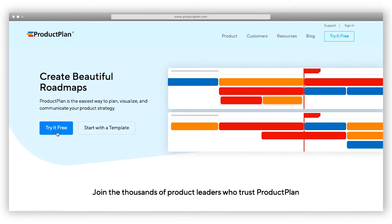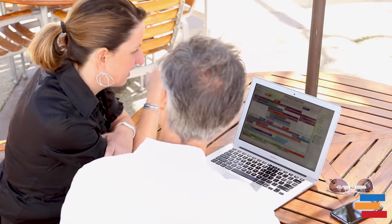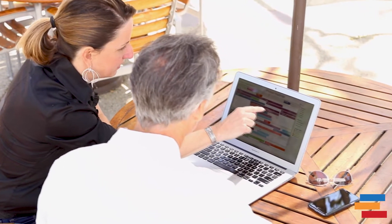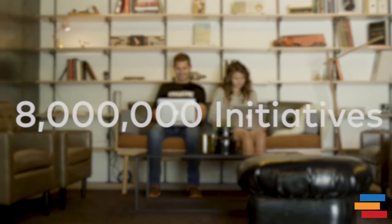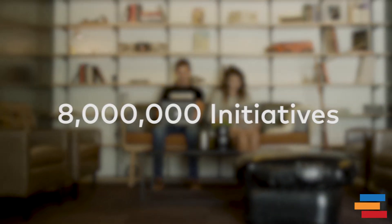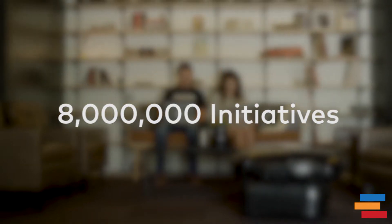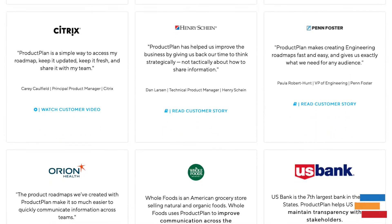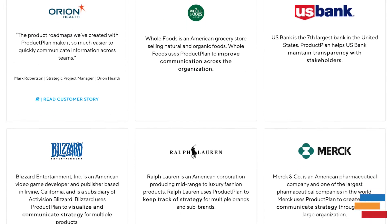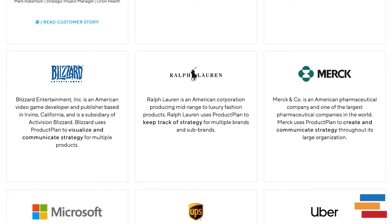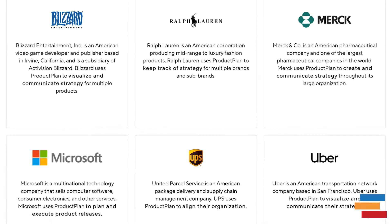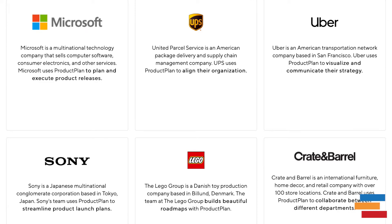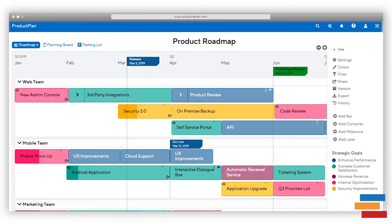To give you a single source of roadmap truth, ProductPlan is the leading roadmap solution for enterprises, helping plan over 8 million initiatives since 2013. Thousands of leading companies around the world and product managers at one-third of the Fortune 100 trust ProductPlan with their roadmaps. Now let's take a look at what ProductPlan looks like in practice.